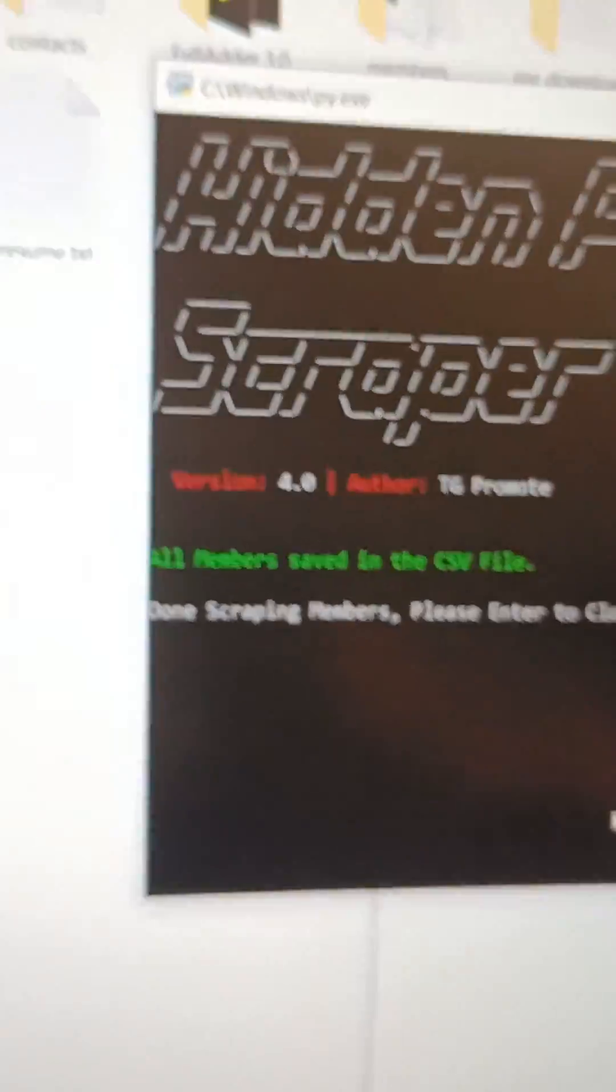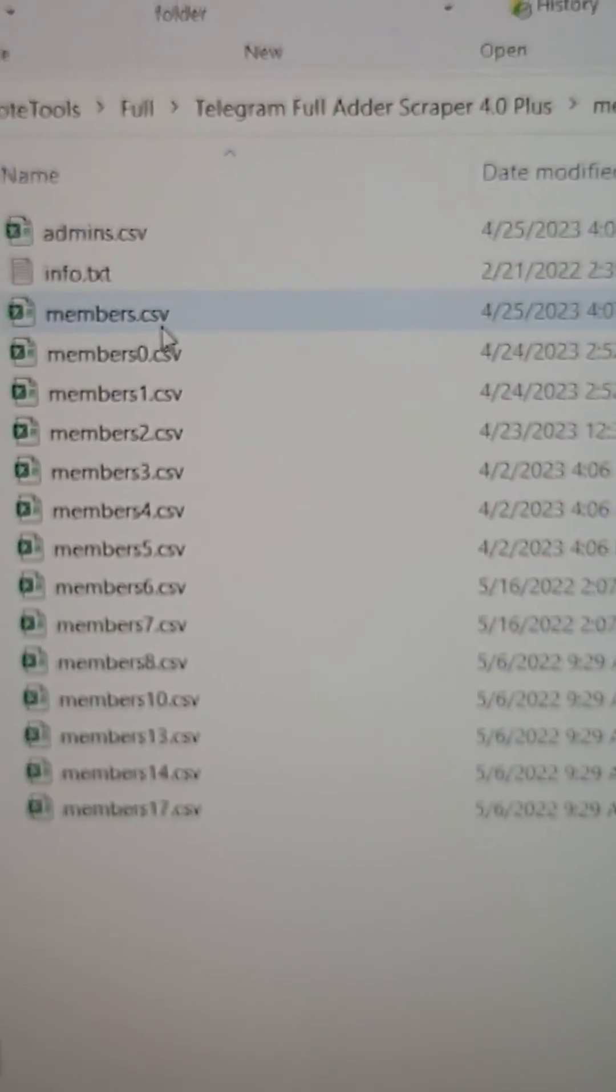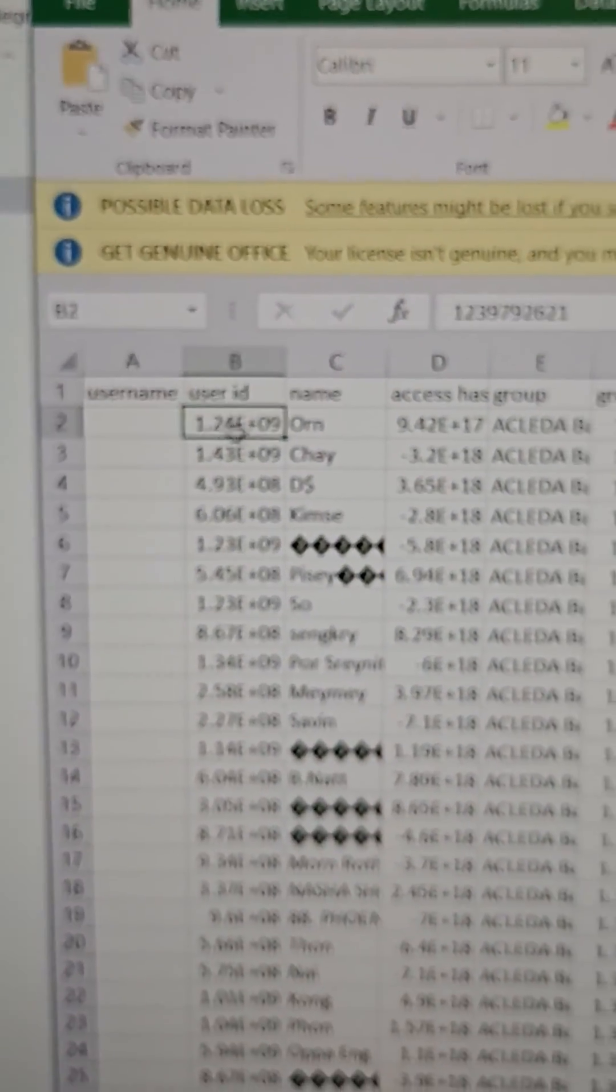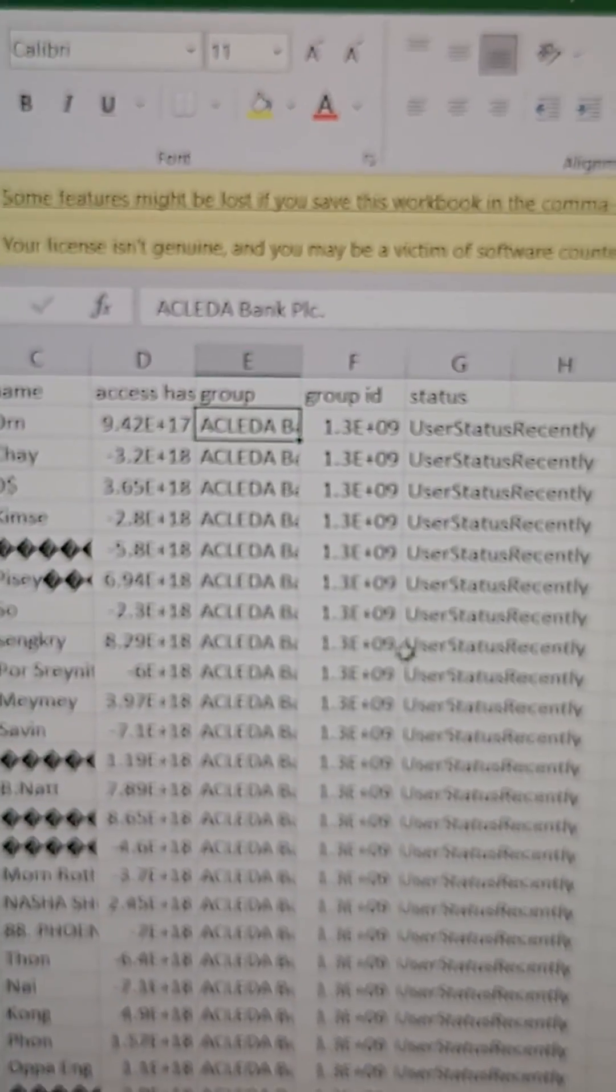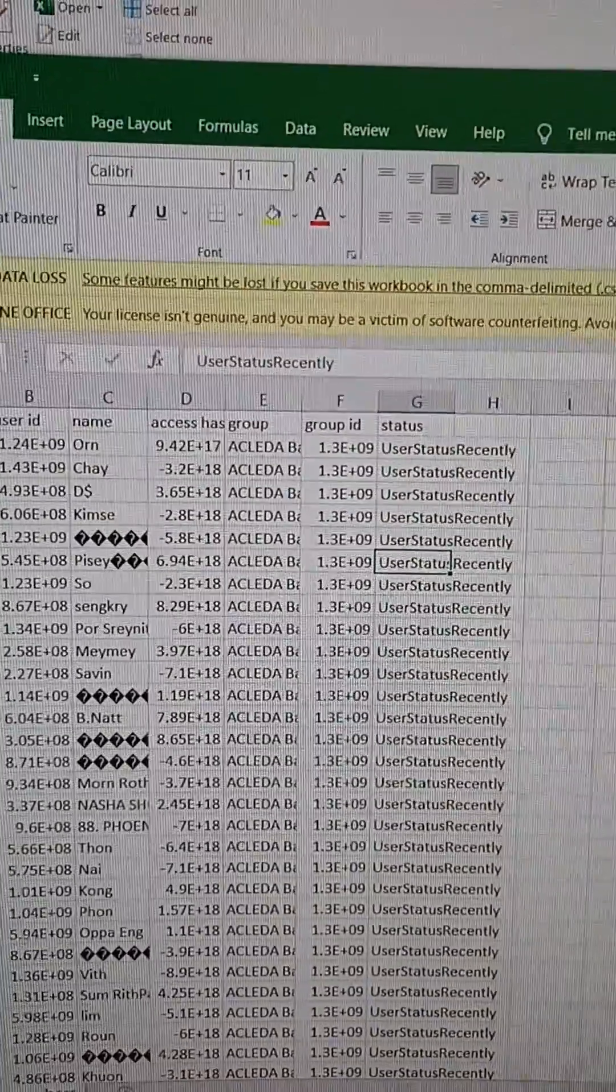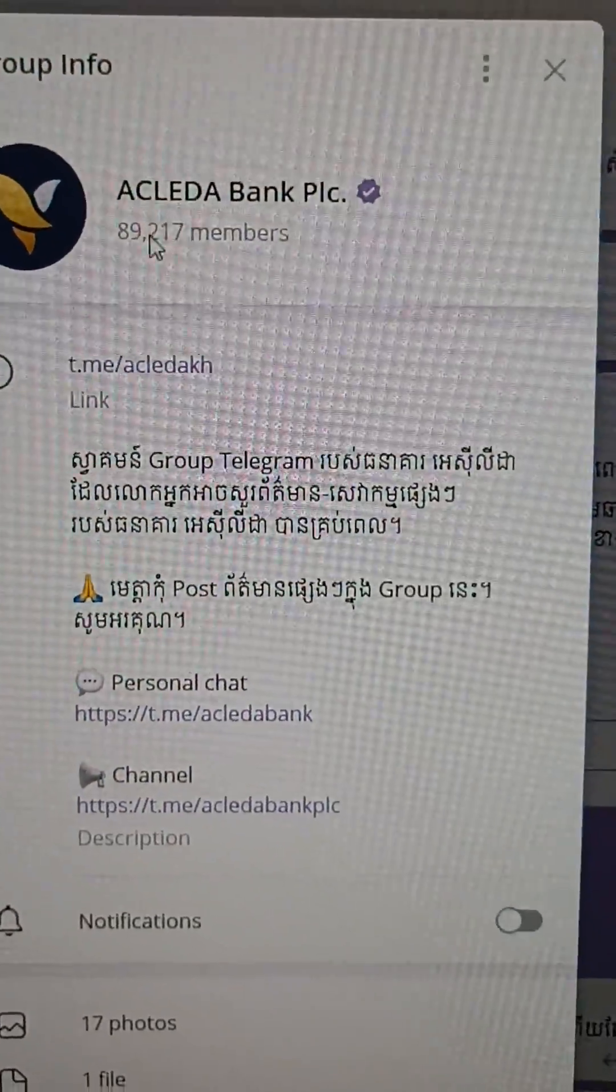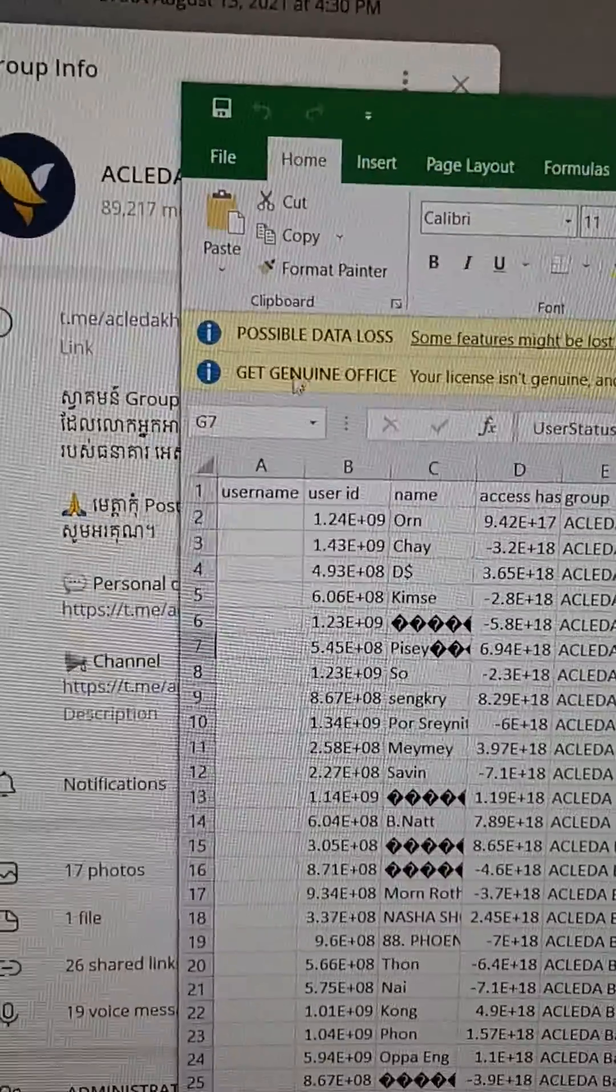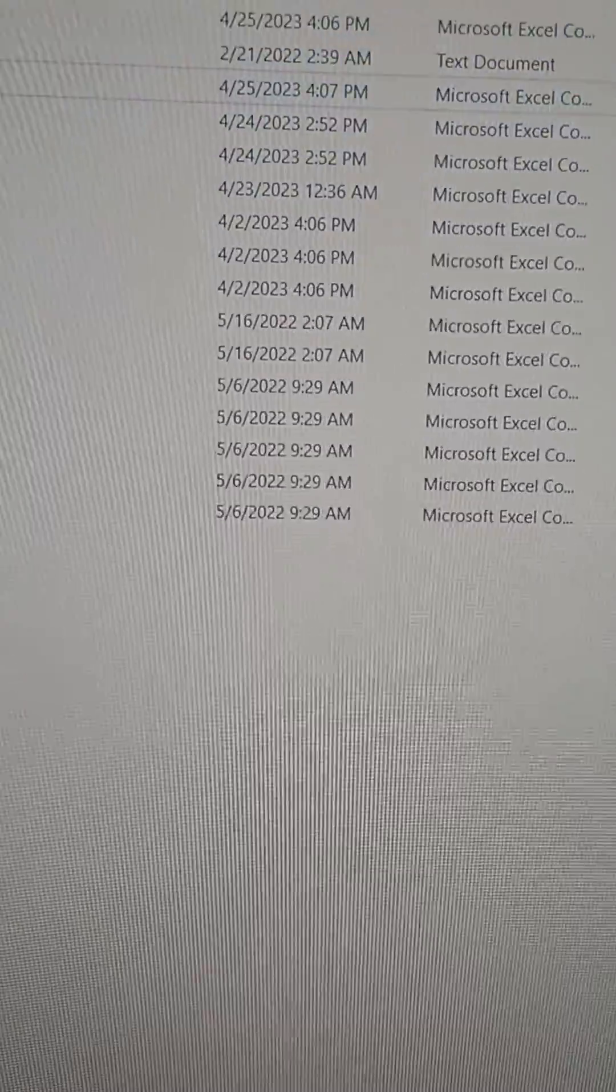Now it's done scraping. You can check it in the member file. Here is the member from this group. It scrapes only active members for the recent, and then we can use it to our tool for adding members.